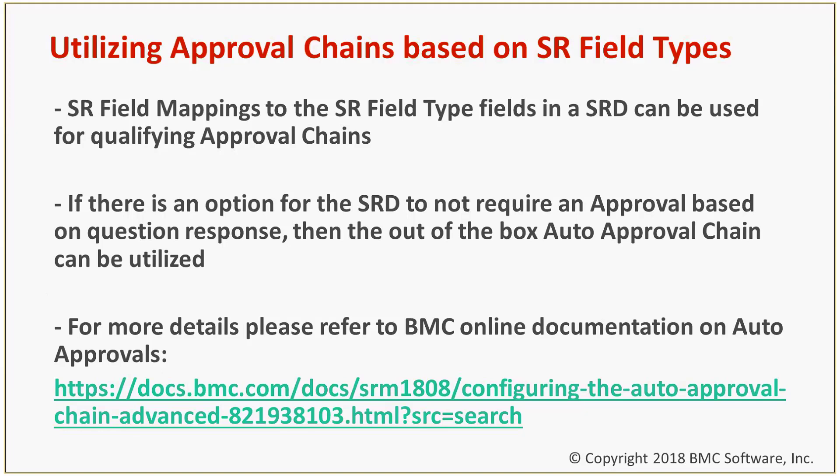And what that allows is if, say, you have a menu where you have a yes-no answer and you're mapping that to an SR field type, if you select yes, you want to use an approval chain and you will qualify on that value equals yes. If there's a no, you have the SRD set to use approvals and there is nothing for that scenario.